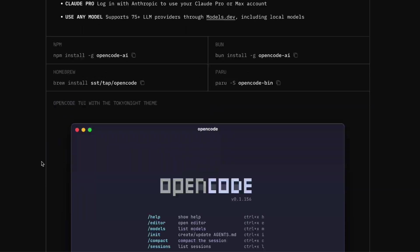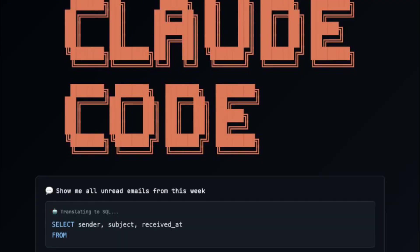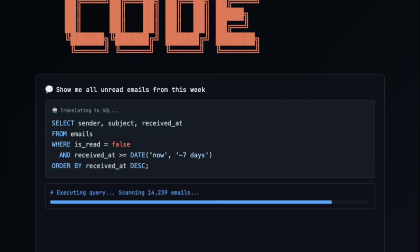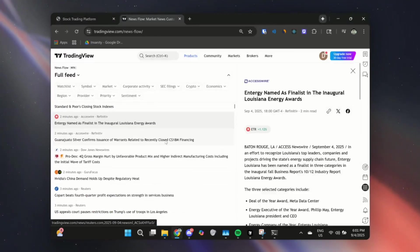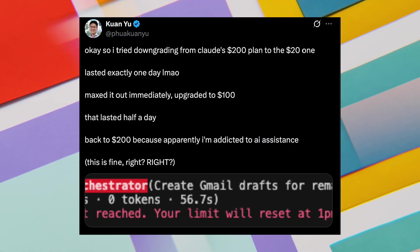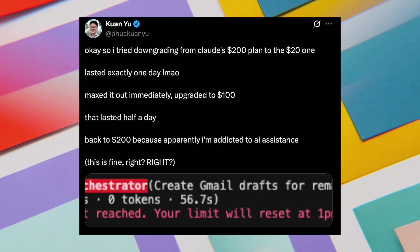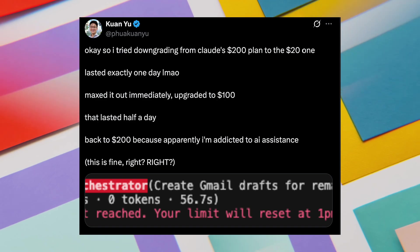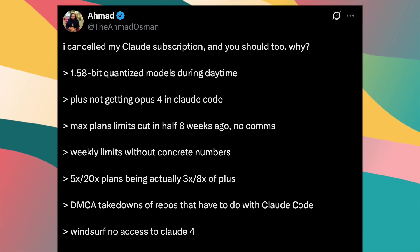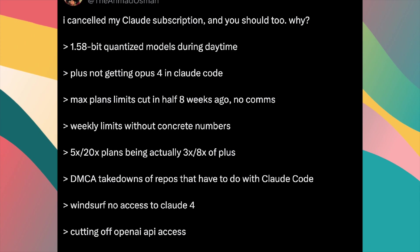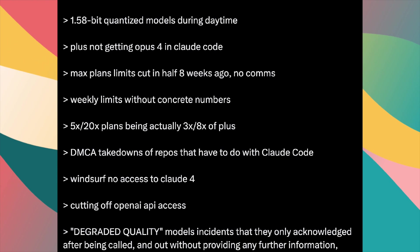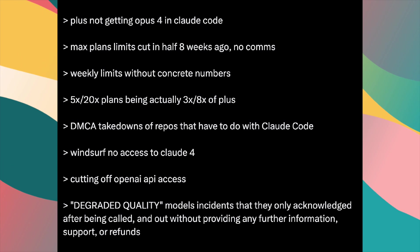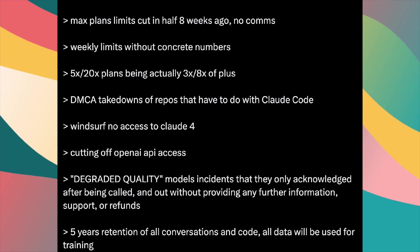Before we jump into the technical stuff, let me just say that I've been using Claude Code for months, and while it's great, there have been some frustrations. You know what I'm talking about: these annoying rate limits that just kill your momentum when you're in the zone, the reduced context that makes you lose track of what you're working on, and honestly, the subscription costs start to add up pretty quickly.